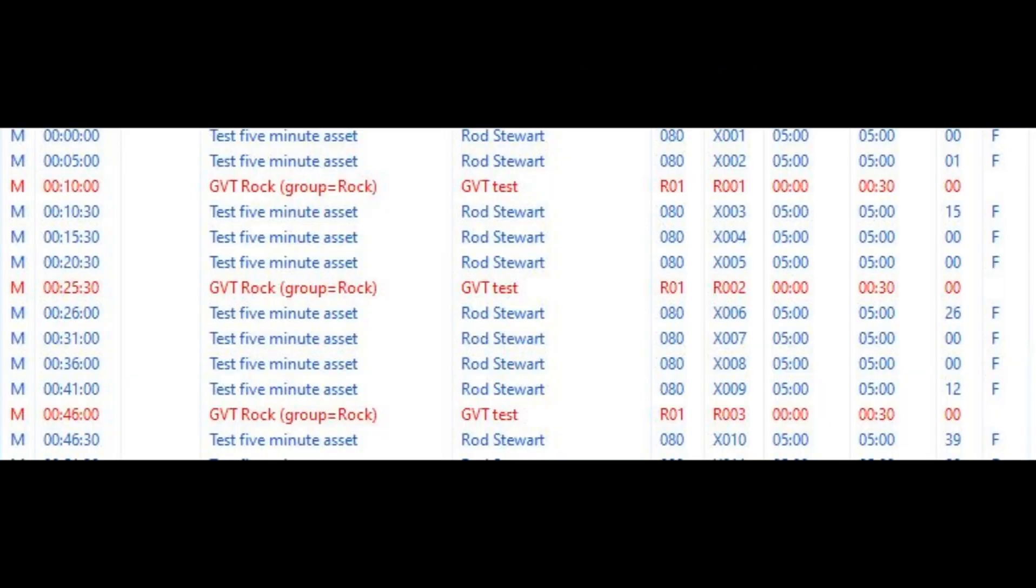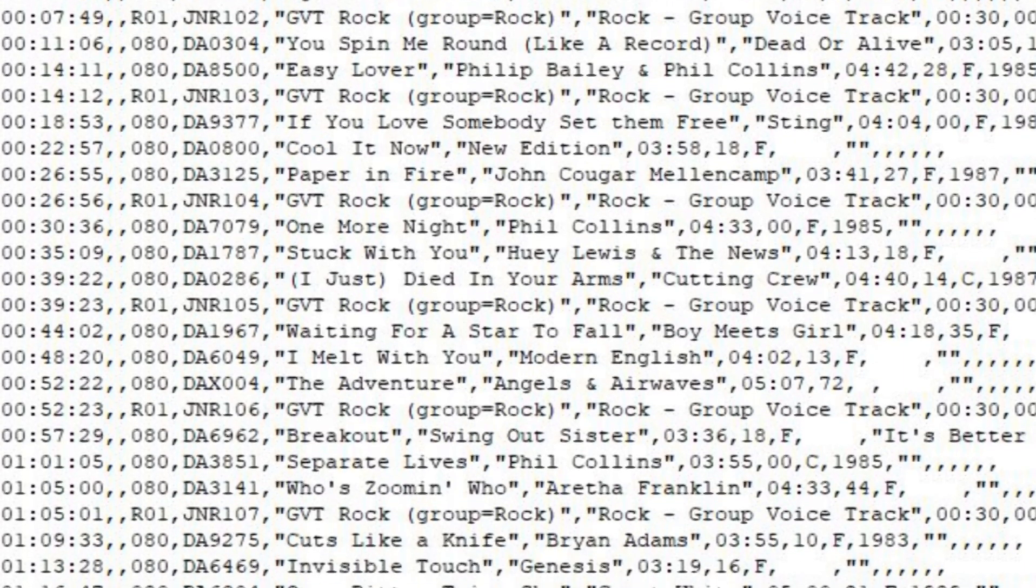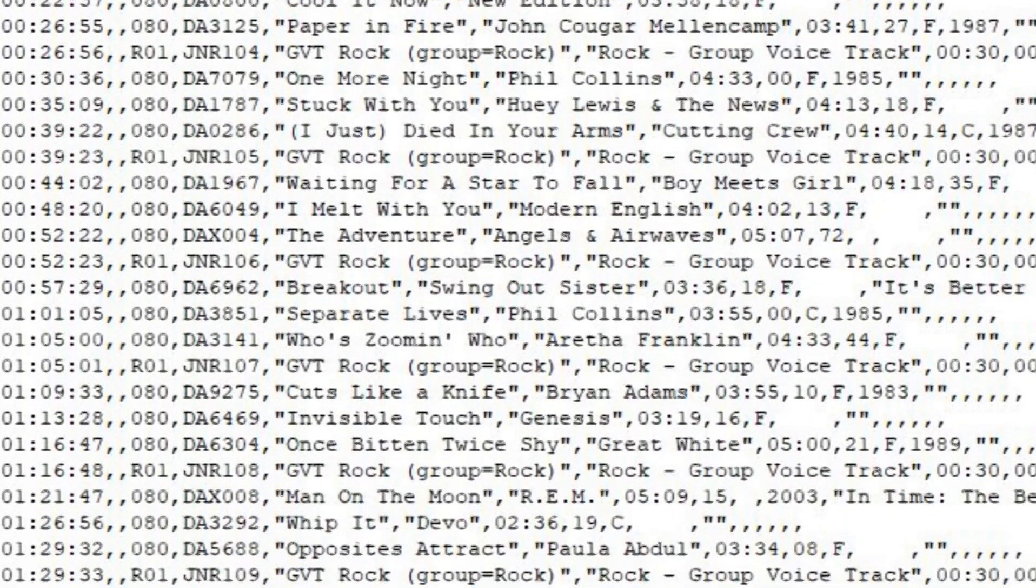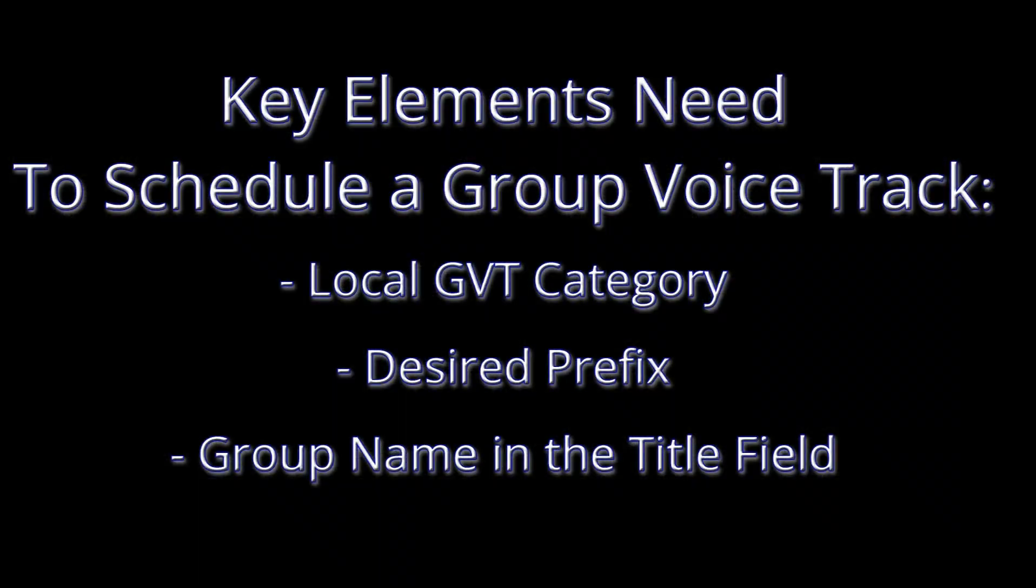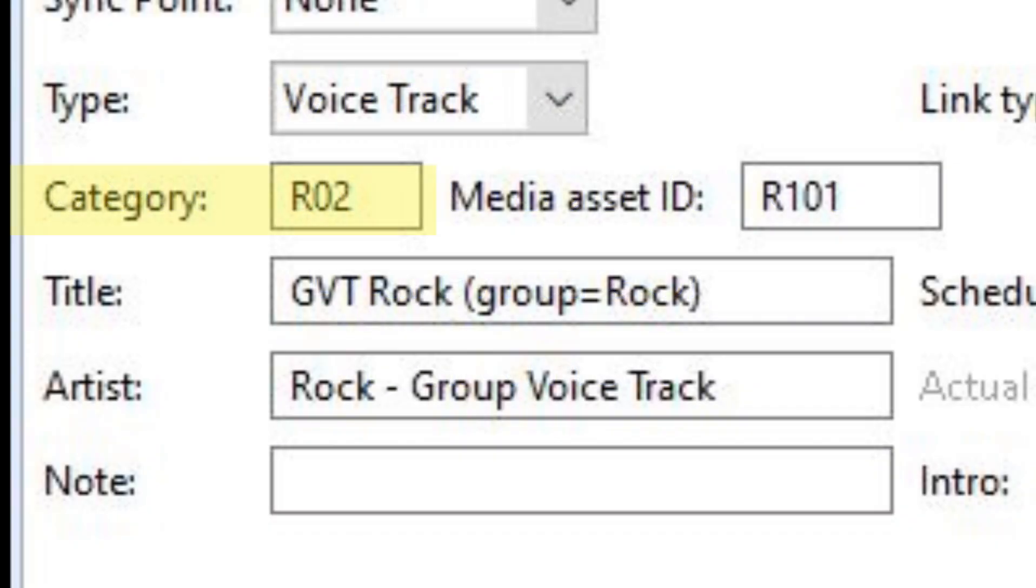The way the voice tracks will be added to the music schedule will depend on the program you are using to schedule your music. Regardless of the program, the export should be the same. The key elements we are going to need to have present are: Your category should represent the group voice track category for the local market the playlist is being generated for.